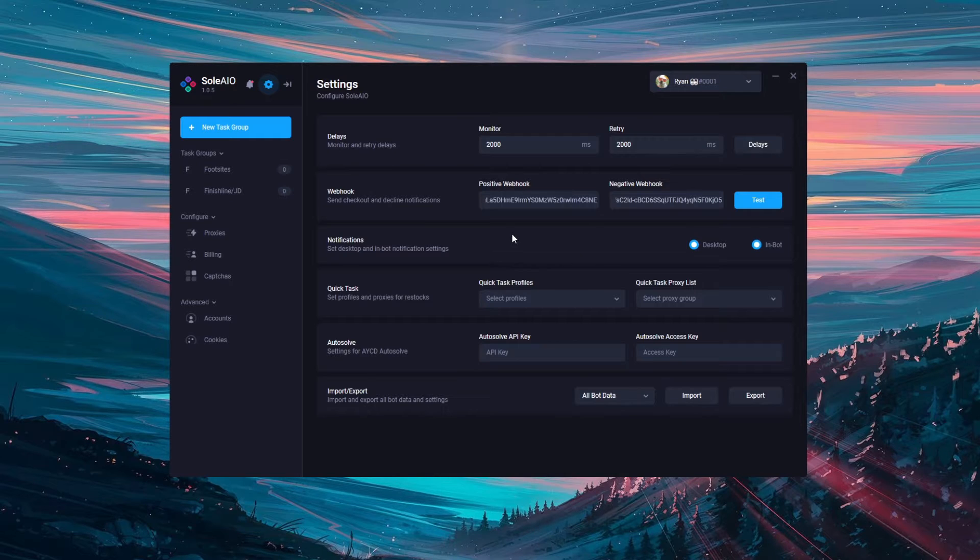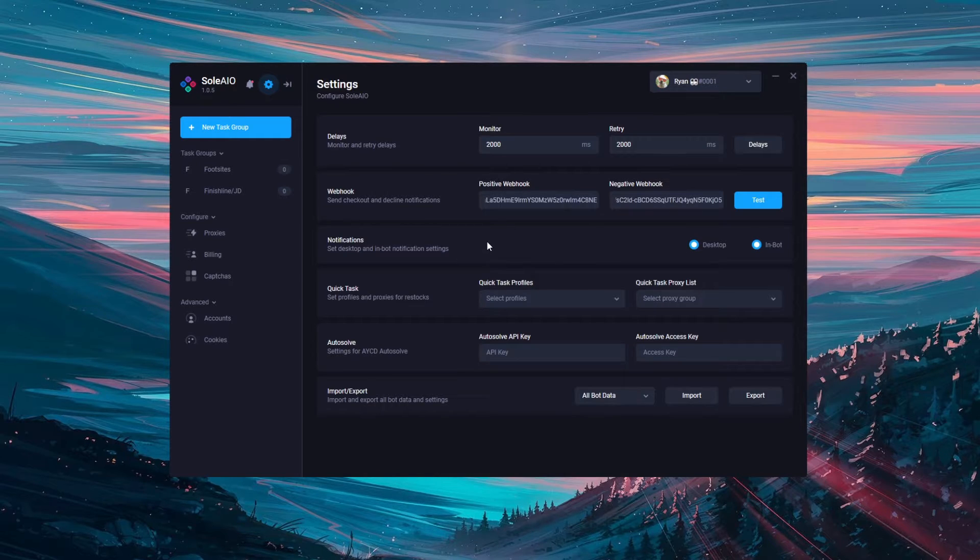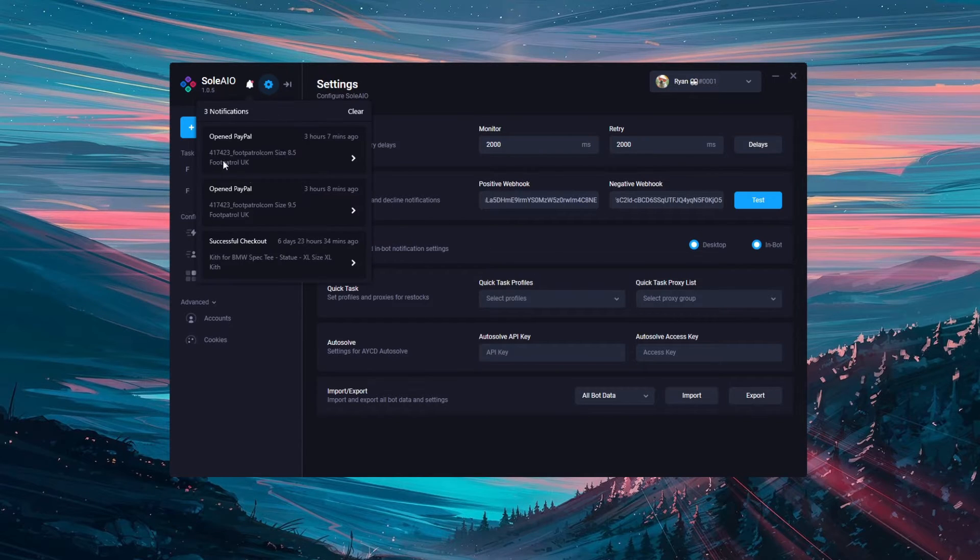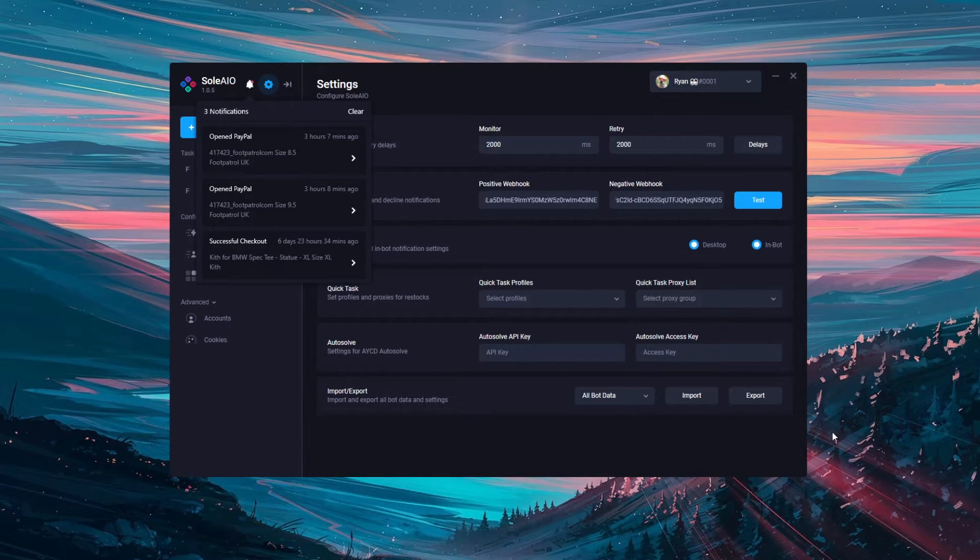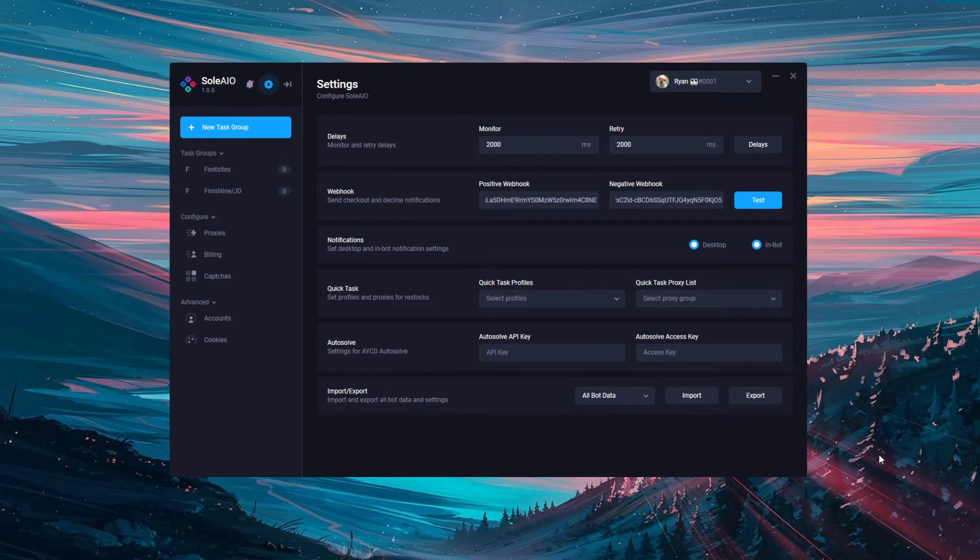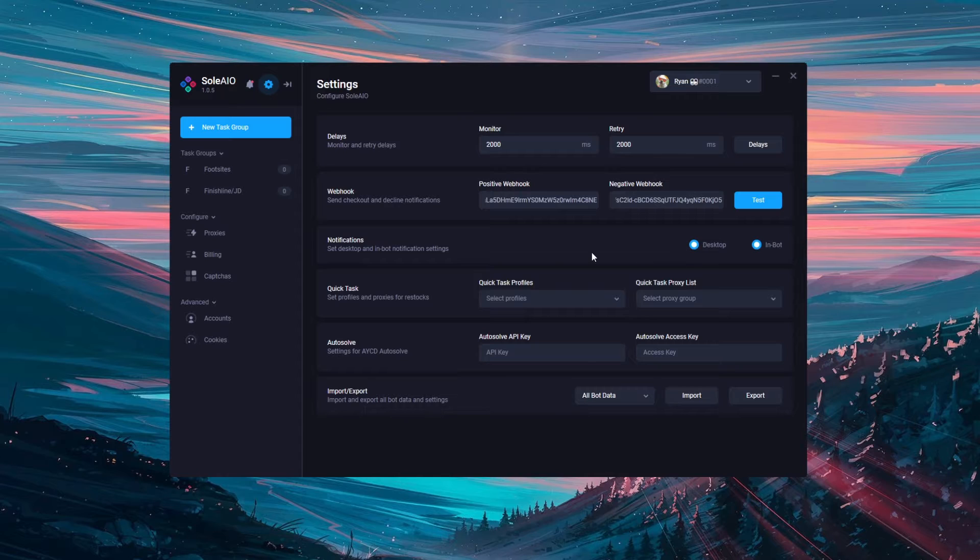Next is notifications. These are simply the desktop and in-bot notifications. So by default they're both on. That means you'll be getting in-bot notifications in this top notification bar and you'll also be getting desktop notifications to the right hand side of your screen. You can disable these if you wish.